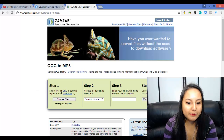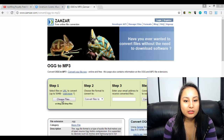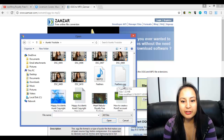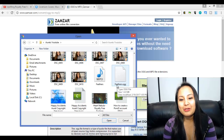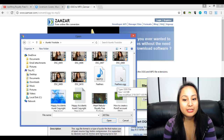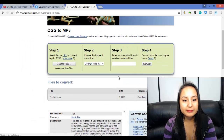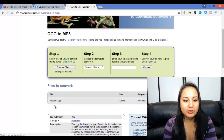So step one, you need to choose the file. Let's go and find that original file. Here it is right here. It was originally called Feathers, but Arit changed the song name to Born. So it was called feathers.ogg, and this file was not accepted on any of the softwares that we were using. So we needed to double-click it.